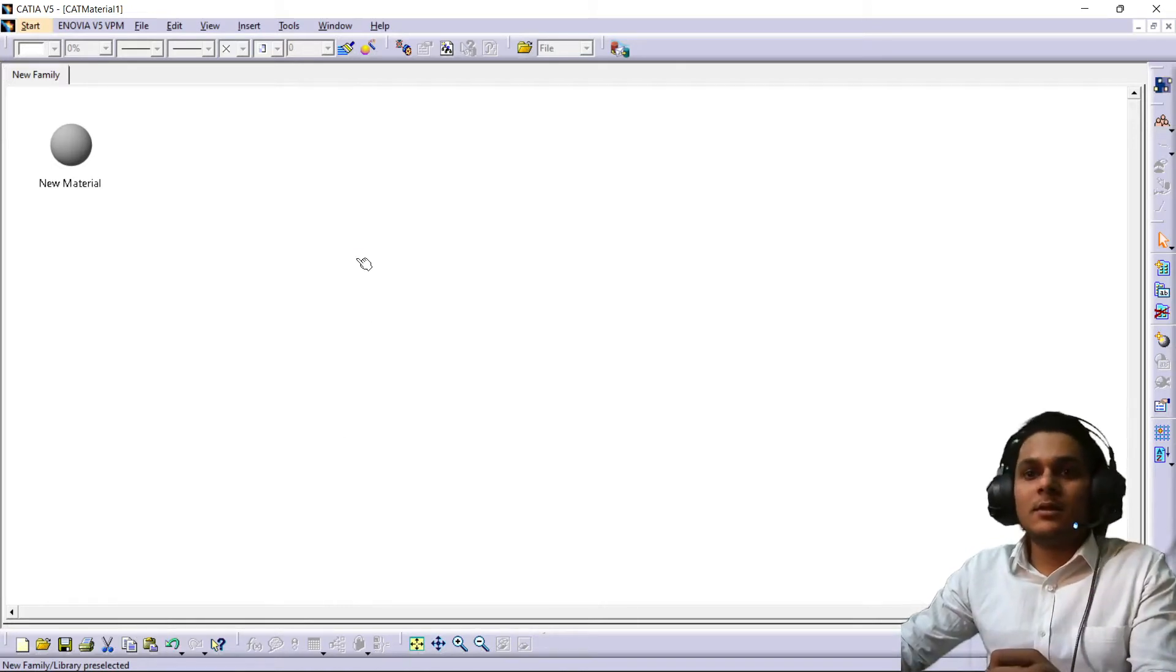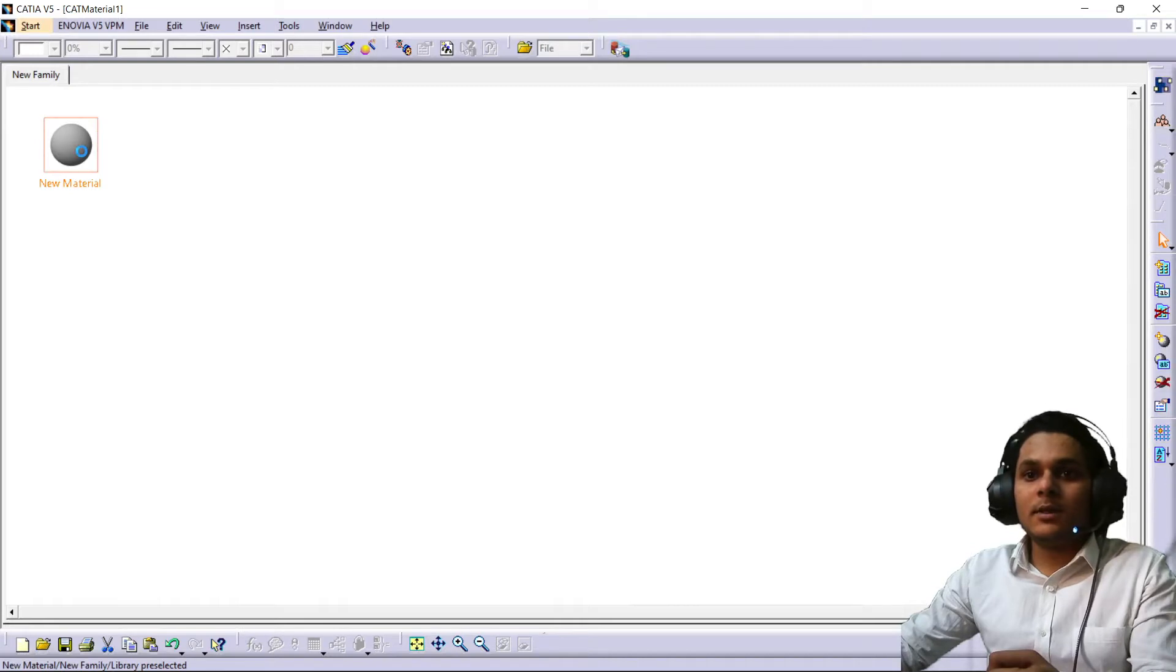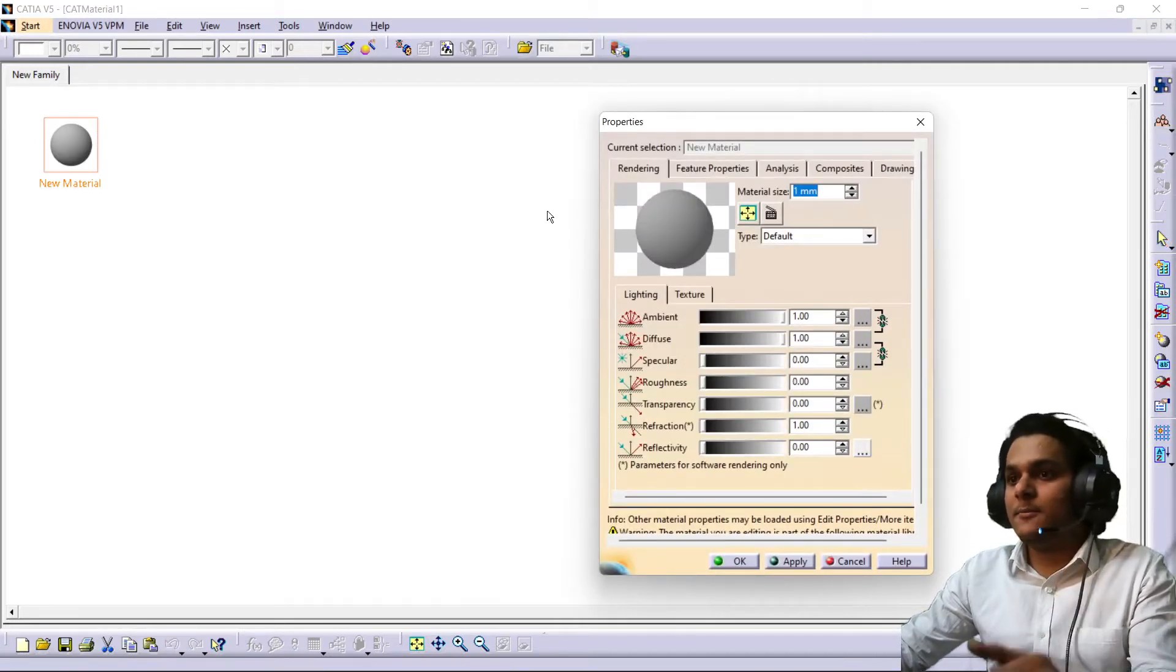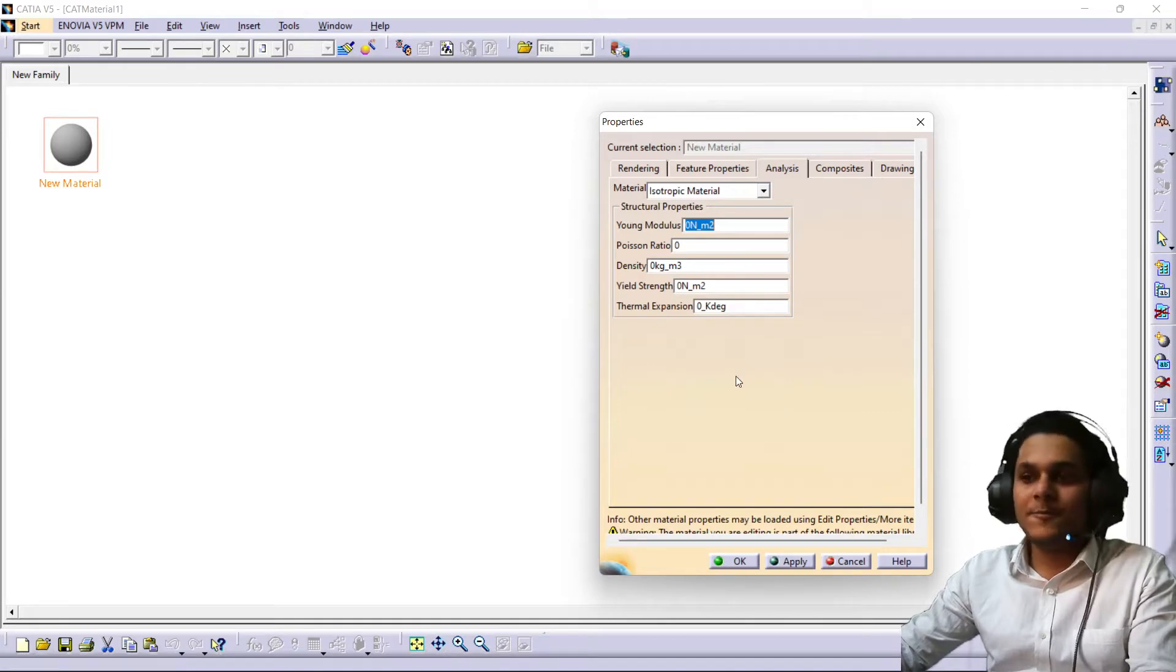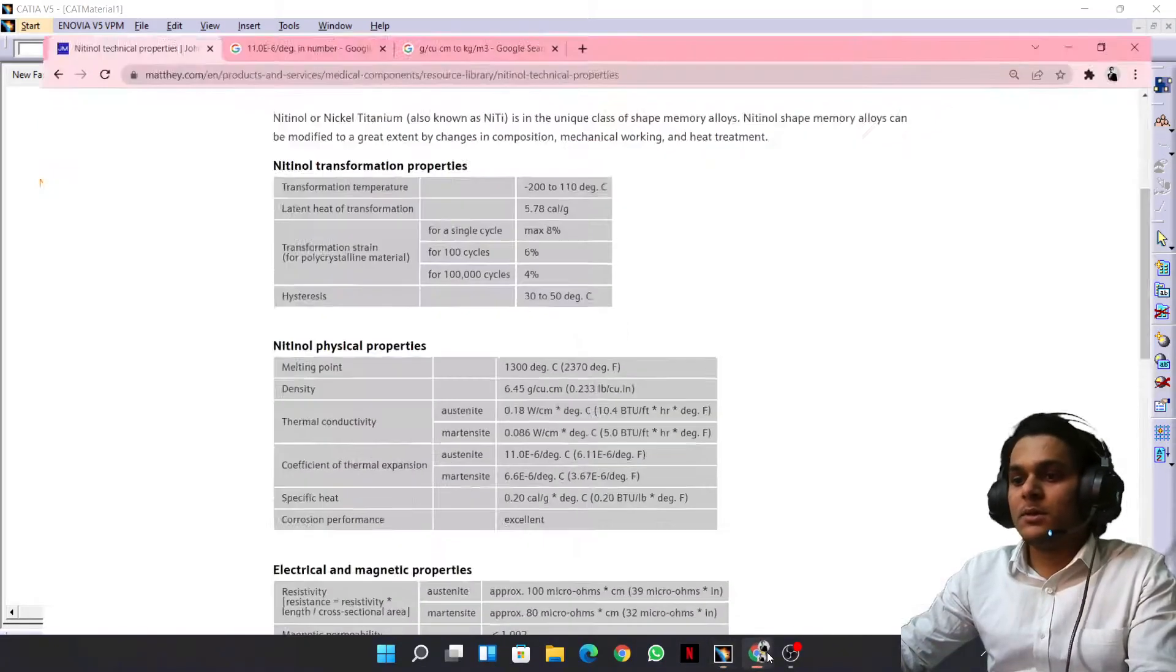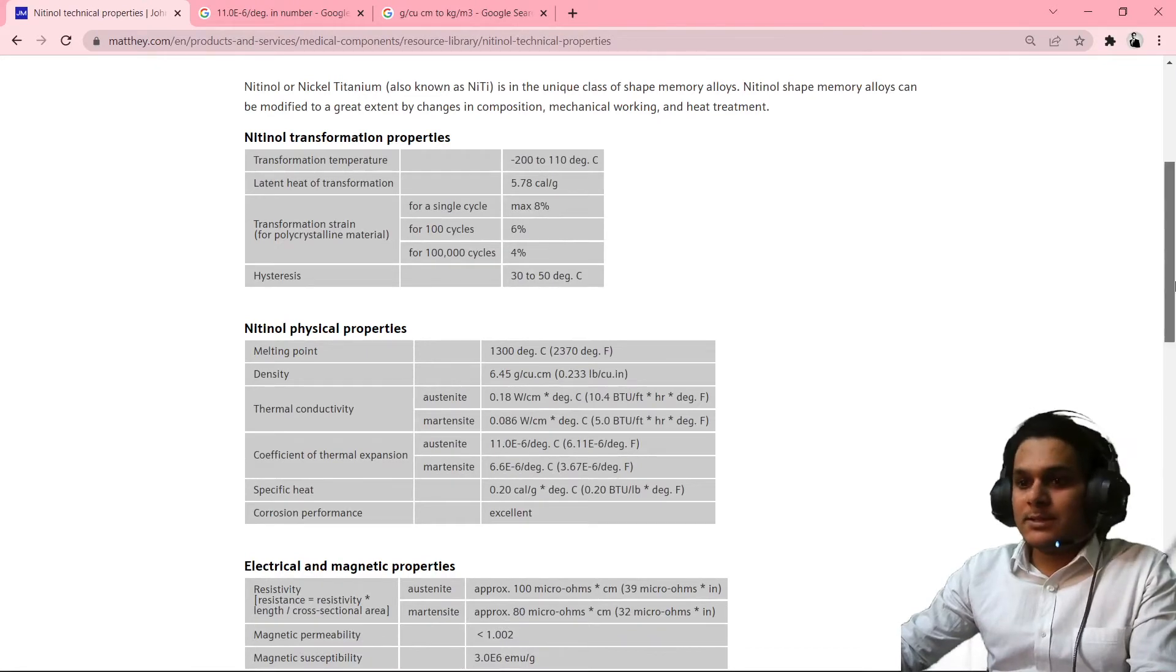Now click on new material. So you can find on the analysis there are the structural properties given here, so we need to put that thing here.